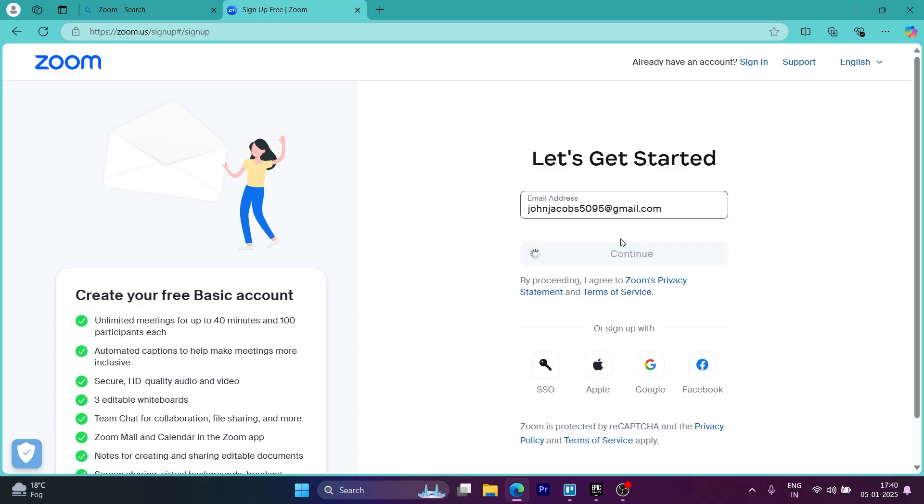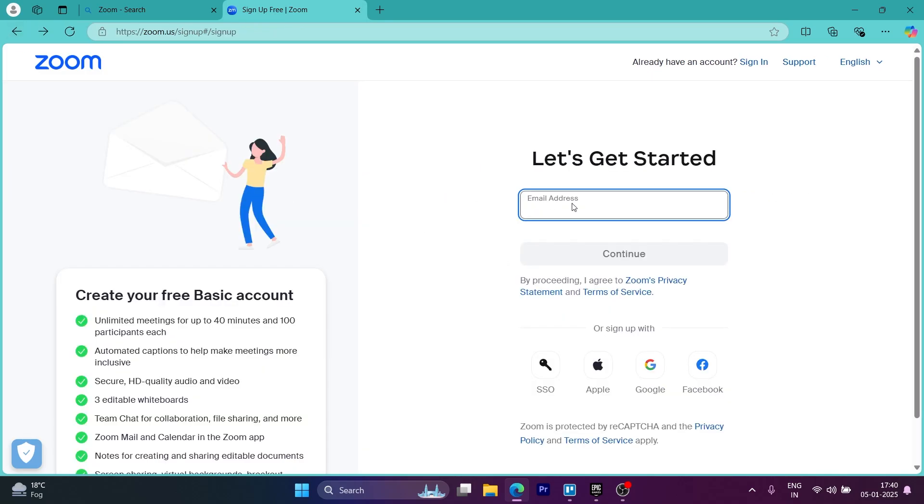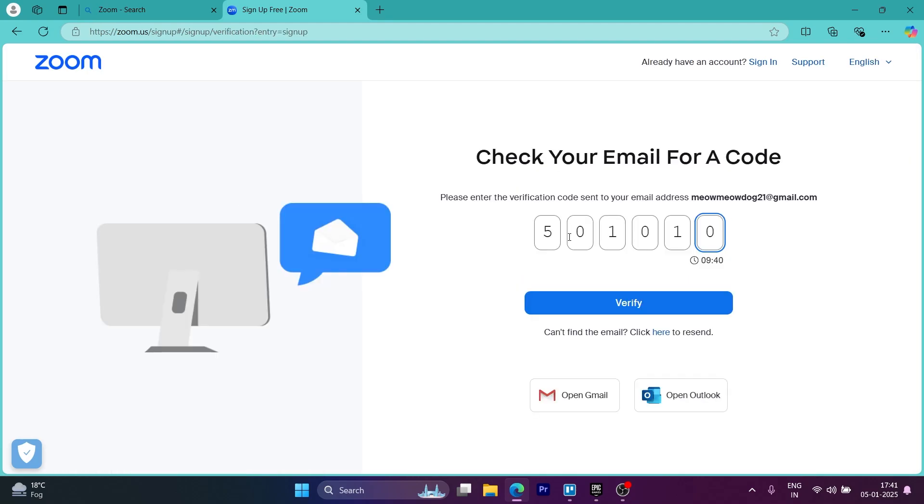So after you click on continue, it will take you up to this page. Now on this page, it will send a code on your email that you'll have to enter in this field. So you can simply navigate to your email, enter the code, click on the verify button.